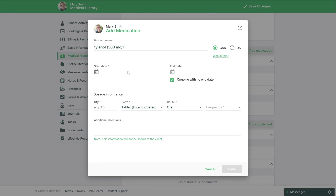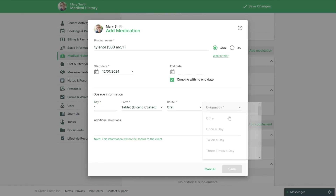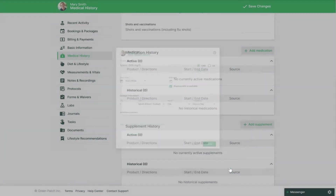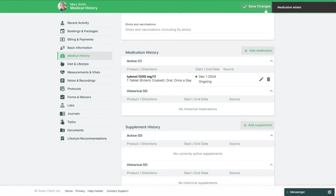Then you can set the start date, and if it's an ongoing medication you can keep this box checked or uncheck it to add an end date. Lastly you'll need to enter the dosage information as well as any additional directions that were included with this medication. Then make sure to save and then save changes in the top right to ensure these changes are saved.